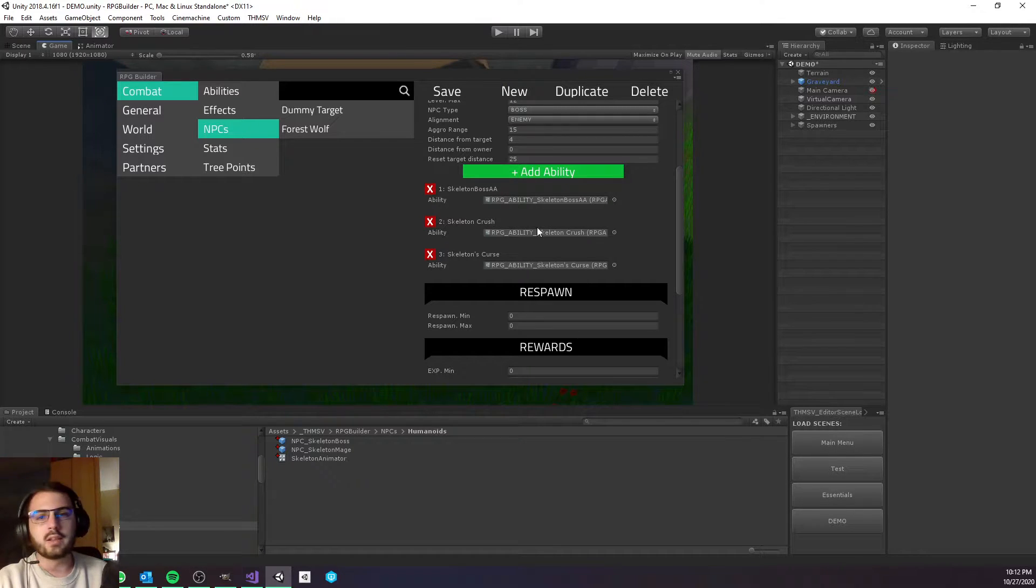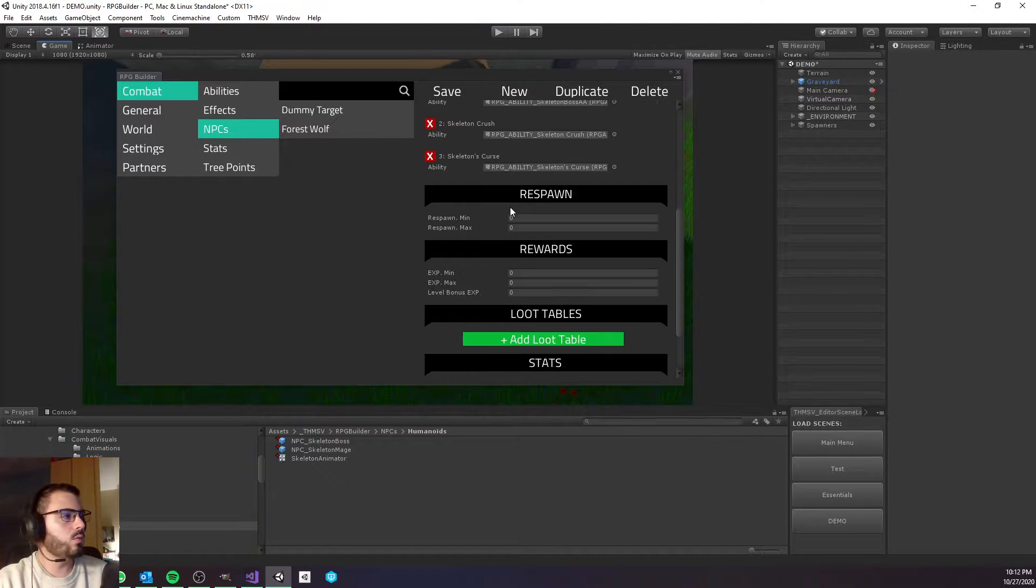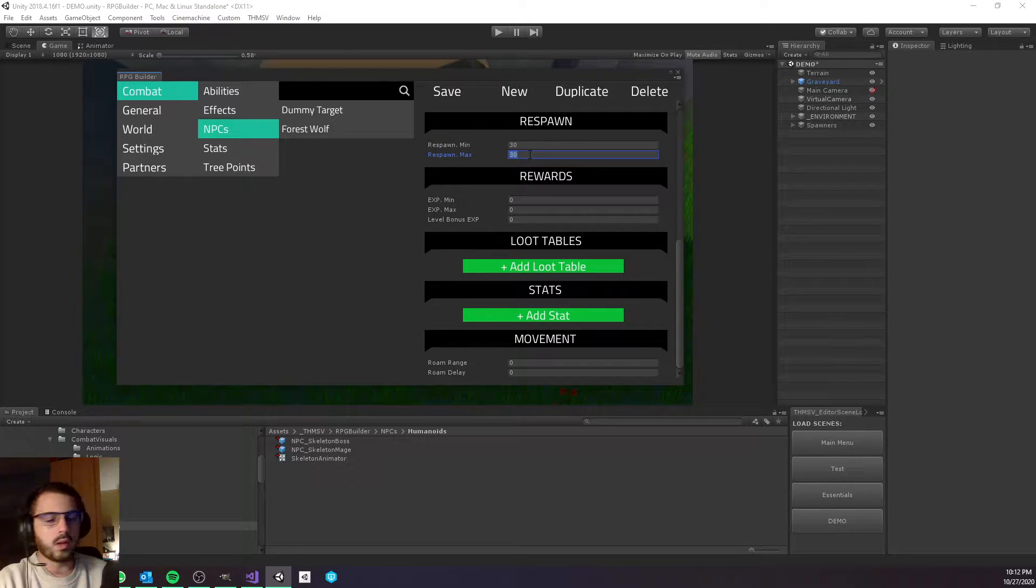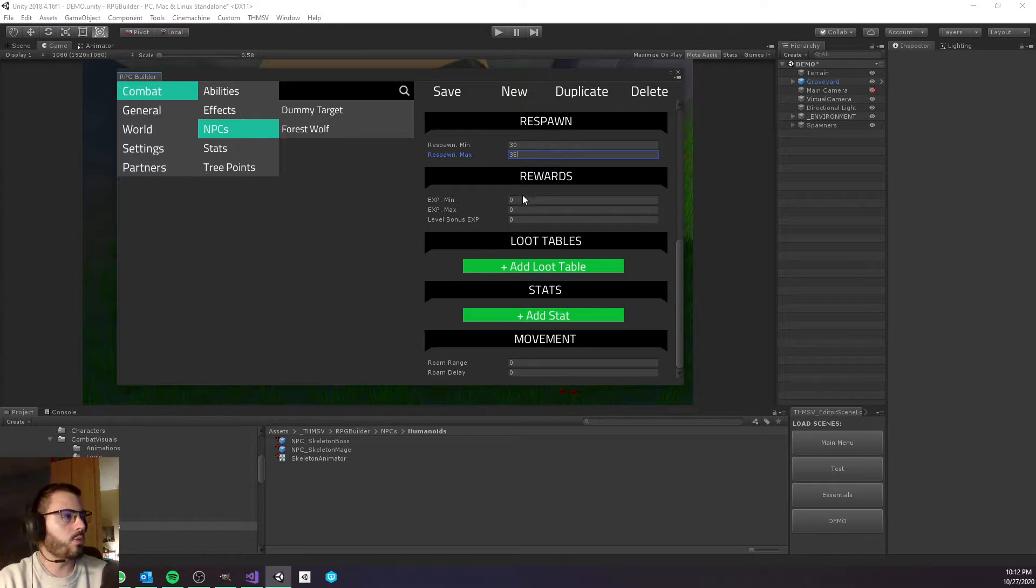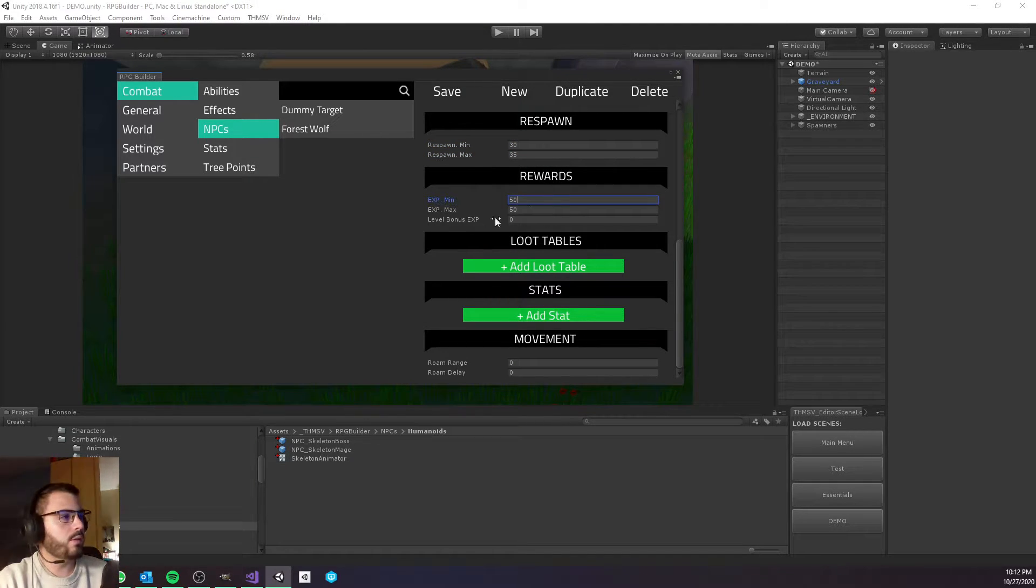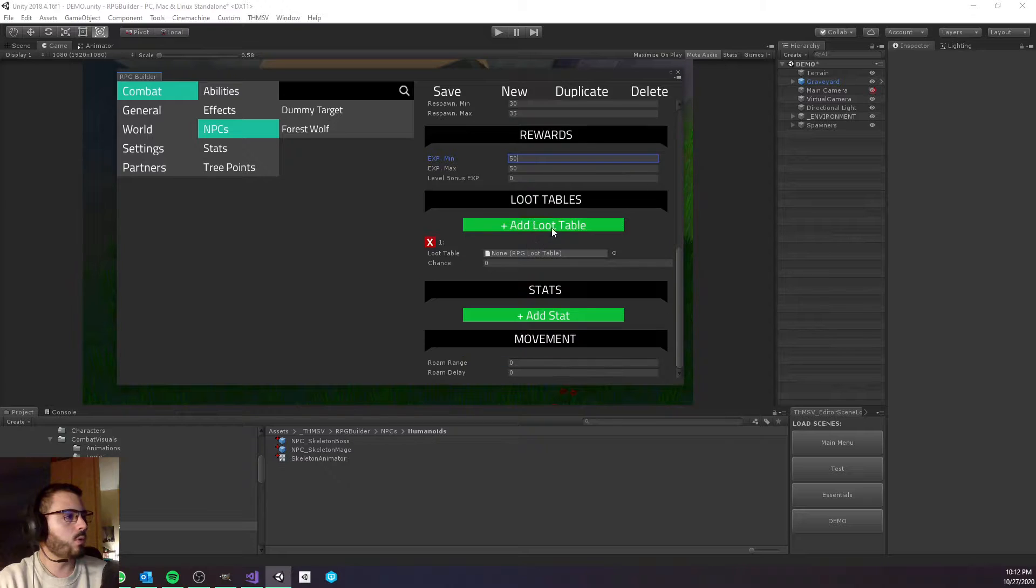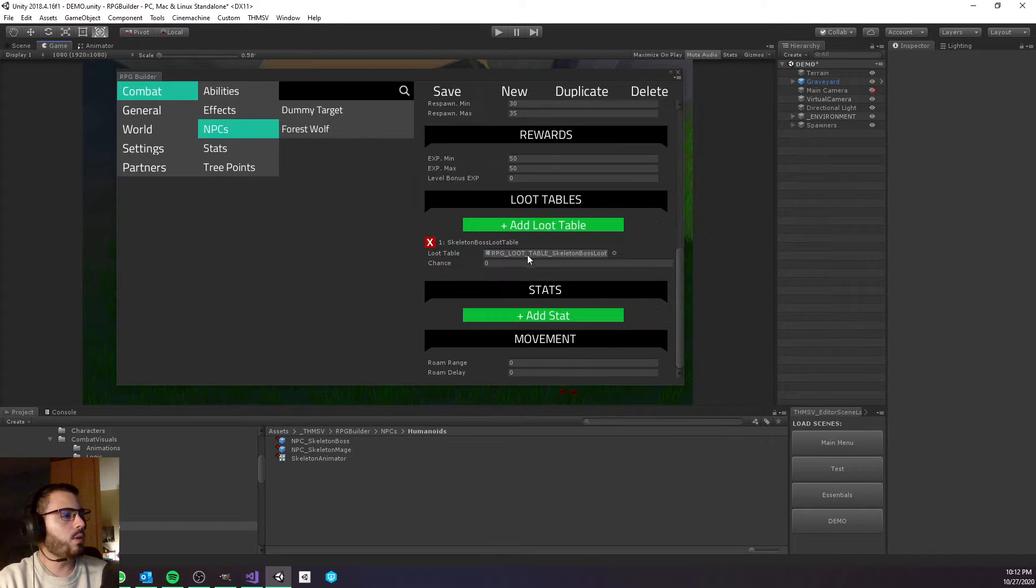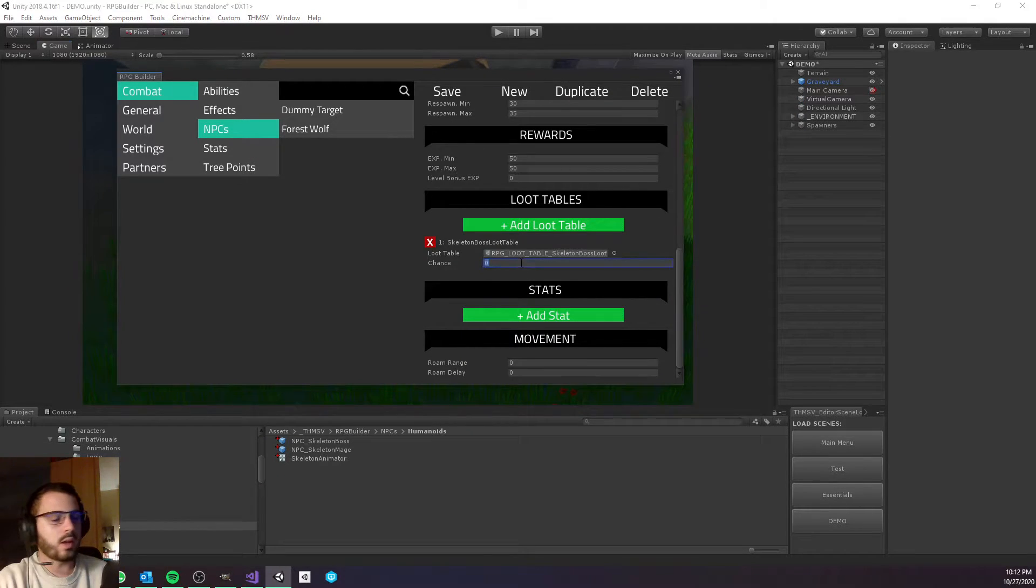He's going to have all his abilities - auto attack, crush, and curse. Simply just like that we add some abilities to this NPC. The respawn is going to be maybe like 30-35 seconds, maybe something like 50 experience when we kill him.